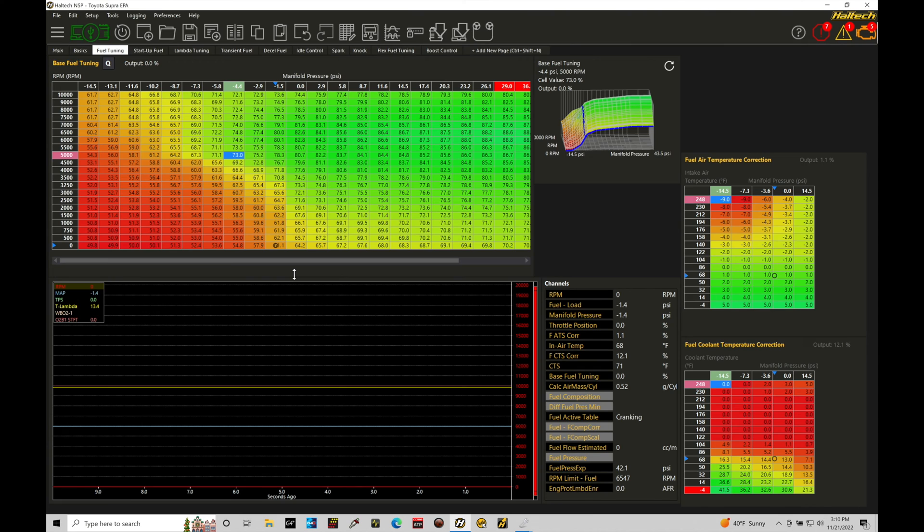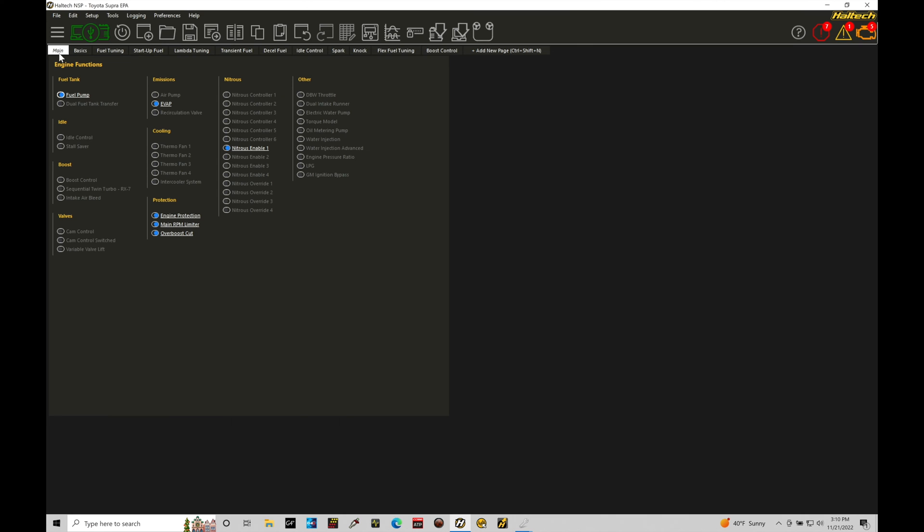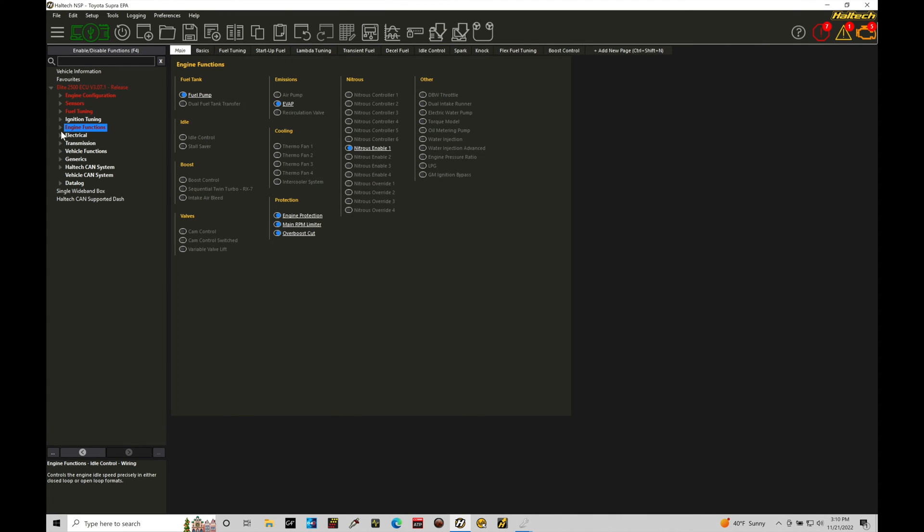All right, let's jump in here and take a look at where we can find setting up both the idle control and the boost control outputs, and then we're going to talk about all the things we need to know associated with a pulse width modulated type of control. We're going to move here from our fuel tuning window over here under the side under main and then into our navigation tree. I'm going to expand my navigation tree on the side and go to the engine functions tab.